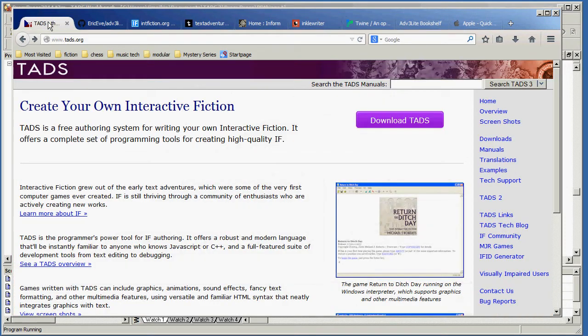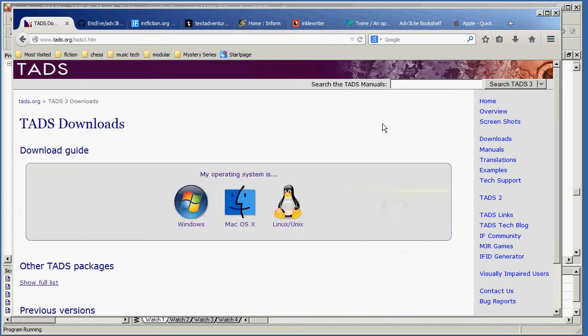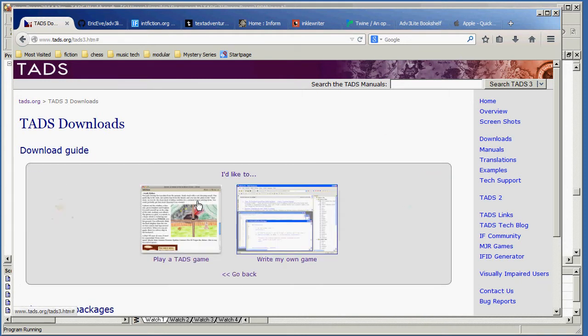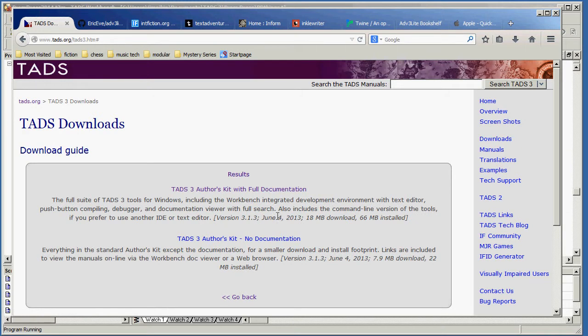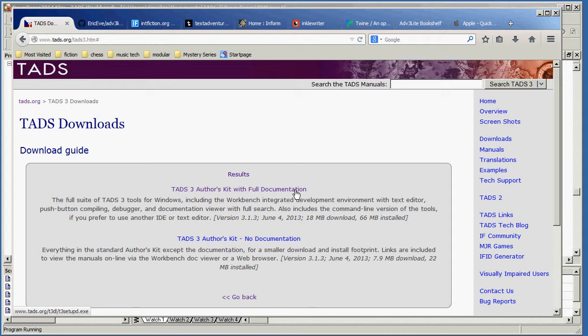In order to work with TADS, you need to download it and that means going to TADS.org, clicking the download link, choosing an operating system, and clicking I'd like to write my own game and yes, I'd like to have the TADS-3 authors kit with full documentation. Very good. When you do that, you will be able to install the Workbench application and you'll get all the documentation to go with it.